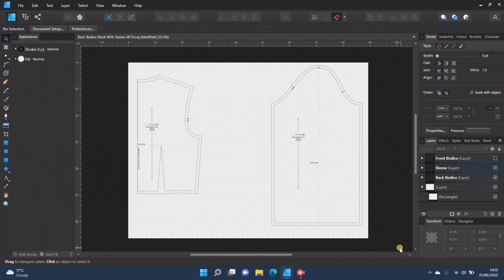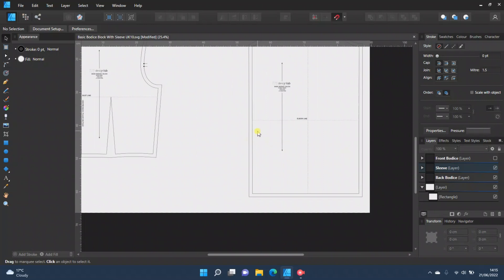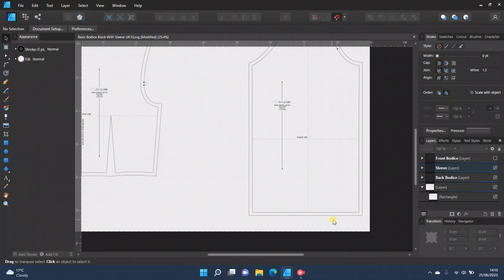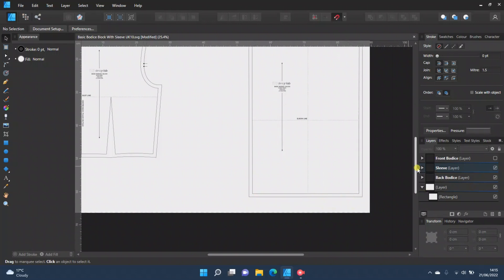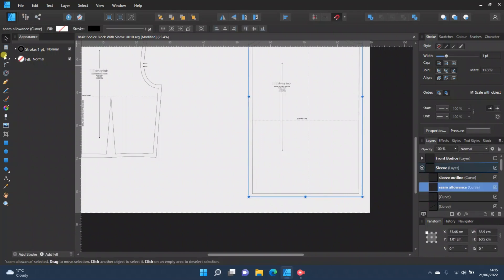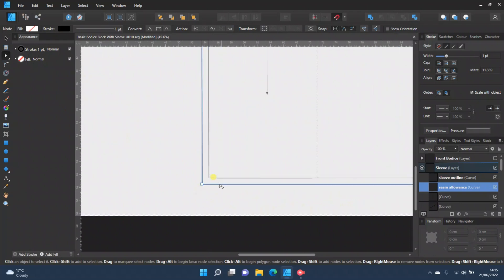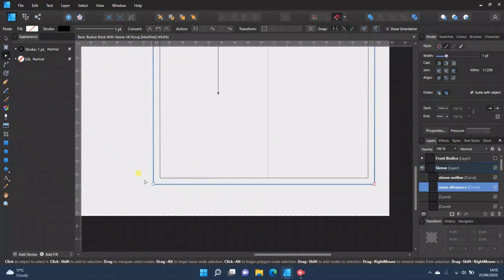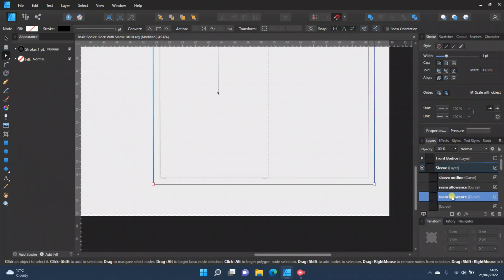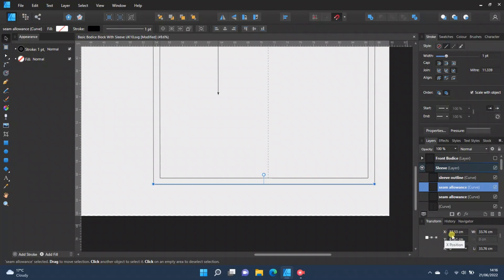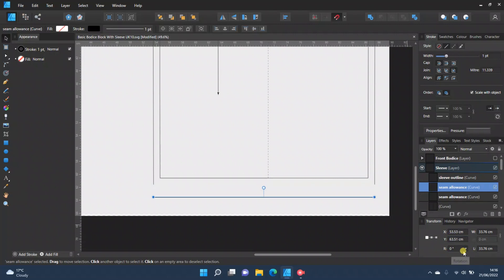If you want to add a longer hem to a pattern piece — for example, you've got one centimeter seam allowances on your sleeve but want a two centimeter hem on the bottom — click on your seam allowance, go to nodes, highlight the two nodes at the bottom, and break your curve so it's now a separate line. Click on just that line, go to the move tool, go to the Y position and add two centimeters, which will move it down. That will actually be a three centimeter hem, so if you want two centimeters, only add one centimeter.